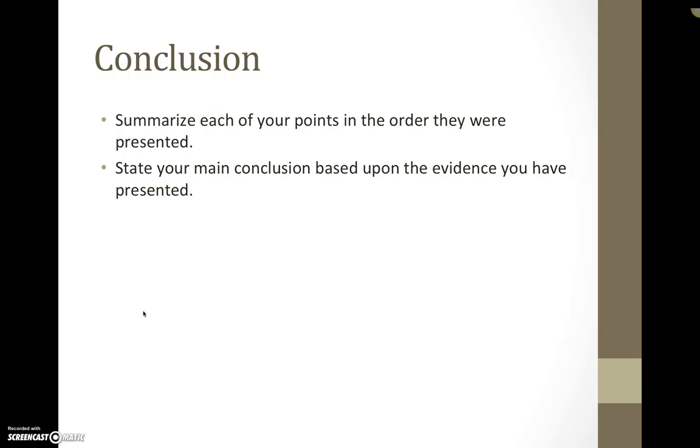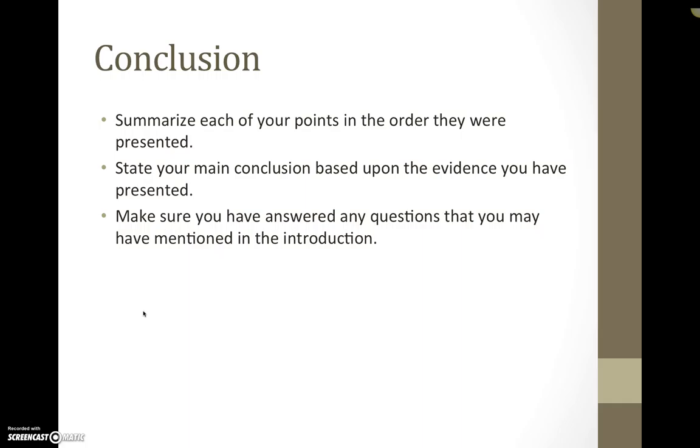You want to state your main conclusion based upon the evidence that you have presented. You want to make sure that you have answered any questions that you may have not answered or that you may have mentioned in the introduction.